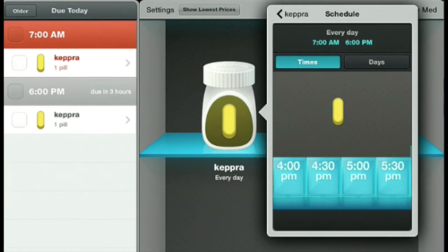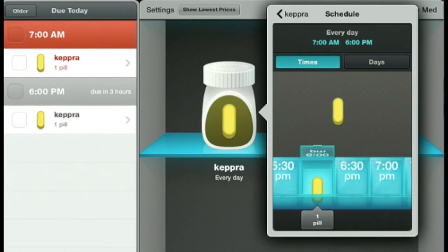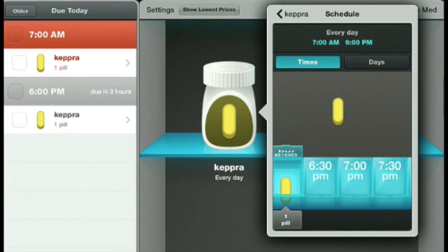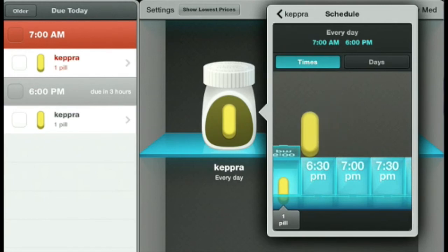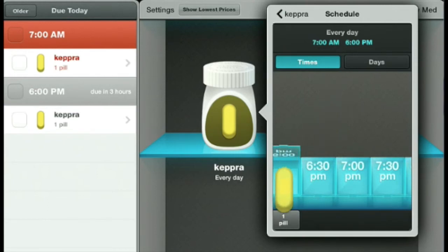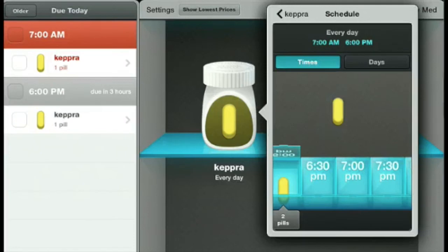We're going to hold on to the pill and drag it down into the open pill box at 6 p.m., drop it in, and now the app knows we take two pills at 7 a.m. and two pills at 6 p.m.